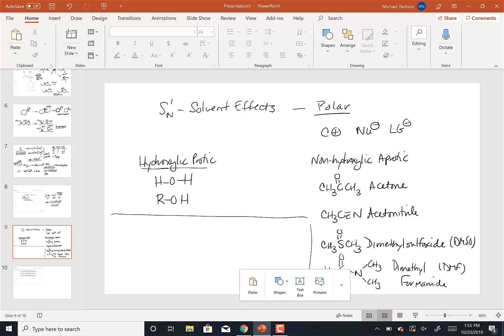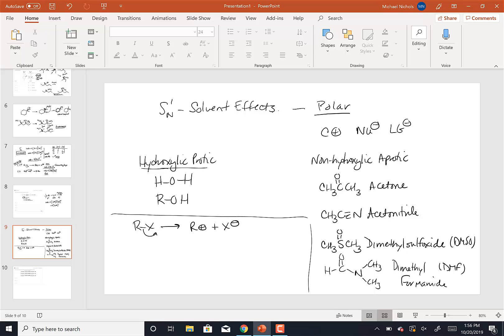So in this case, we take an alkyl halide and the rate determining step is to break the carbon-halogen bond, form a carbocation, and the leaving group, in this case, the halogen anion. Now, in this case, it is the hydroxilic or protic solvents that cause this reaction to go faster. So protic or hydroxilic solvents will increase the rate of this rate determining step of the reaction. How do they do that?